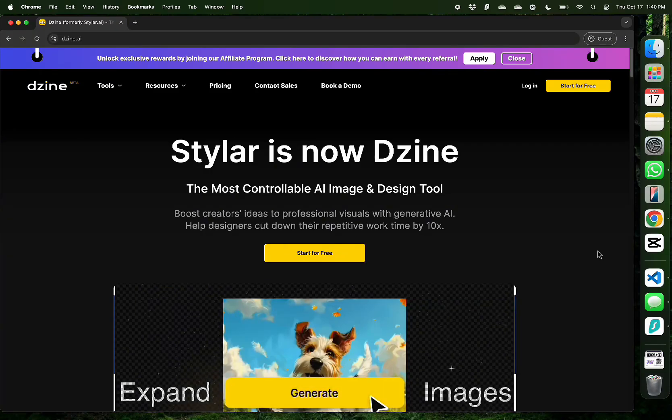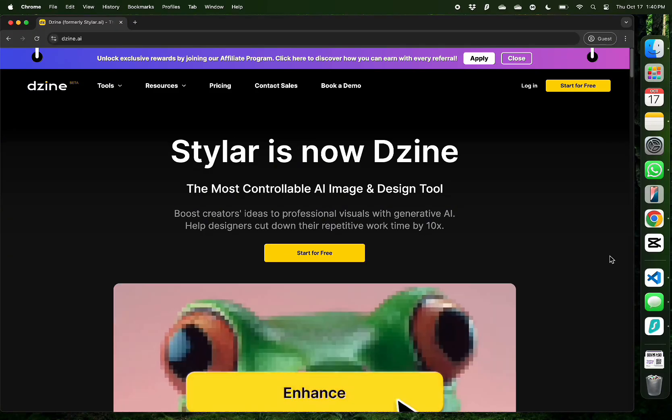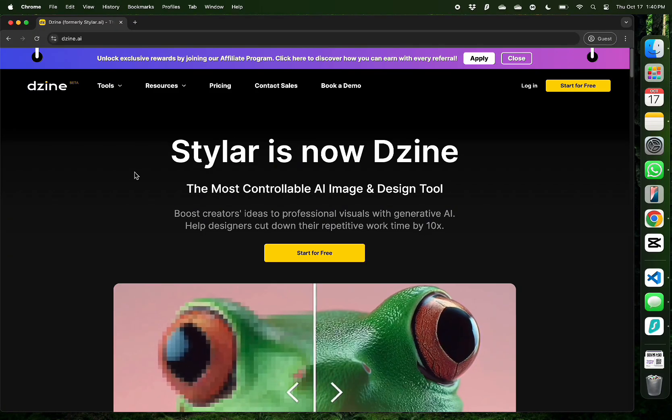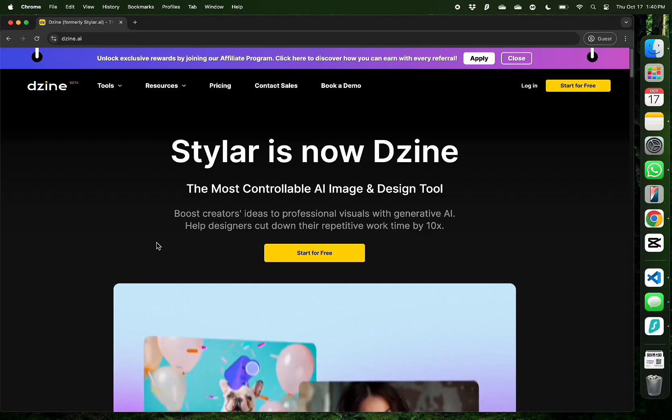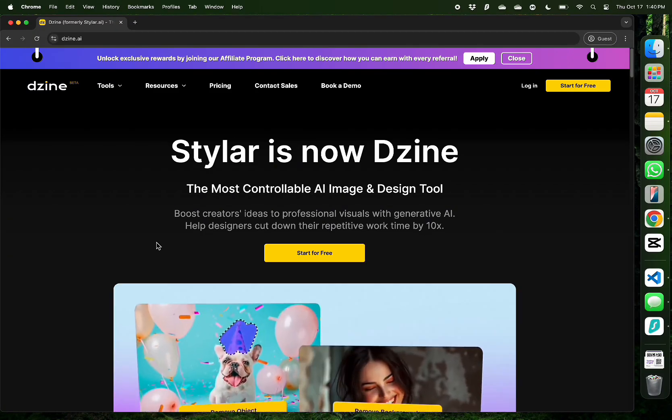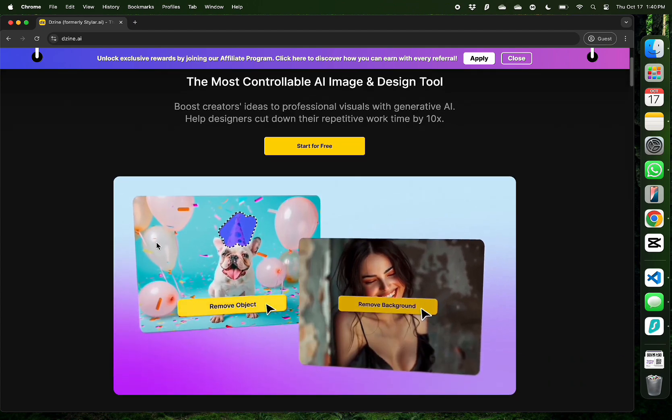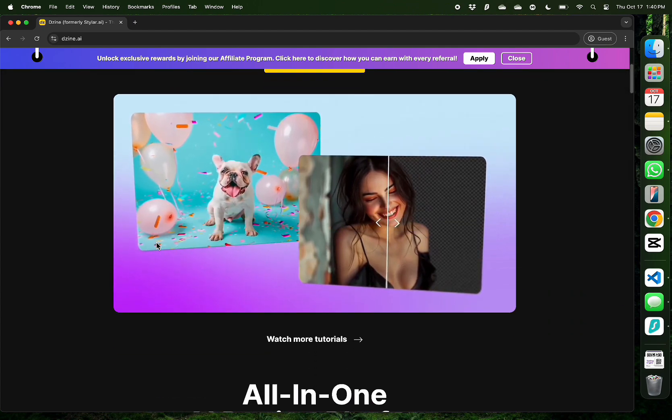Hello everybody, in this video I want to introduce you to Design AI. This used to be called Styler before.